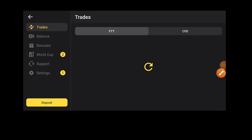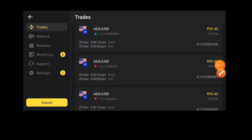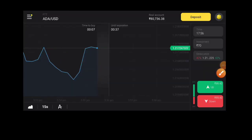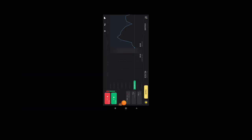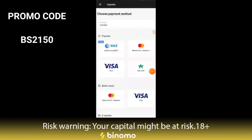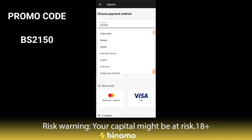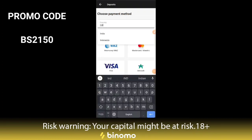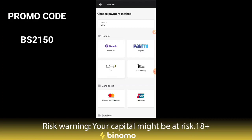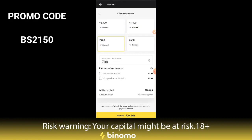If you click on deposit, you need to enter your name and select your country. Click the power button and click cash to add funds.